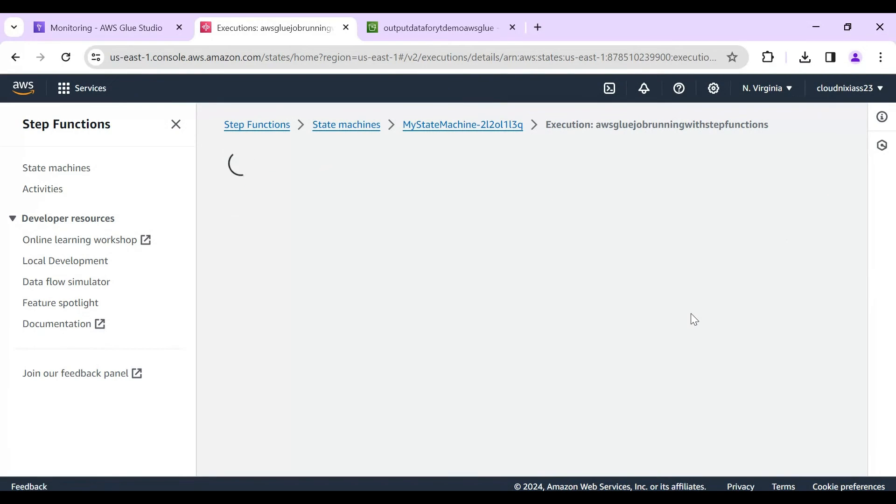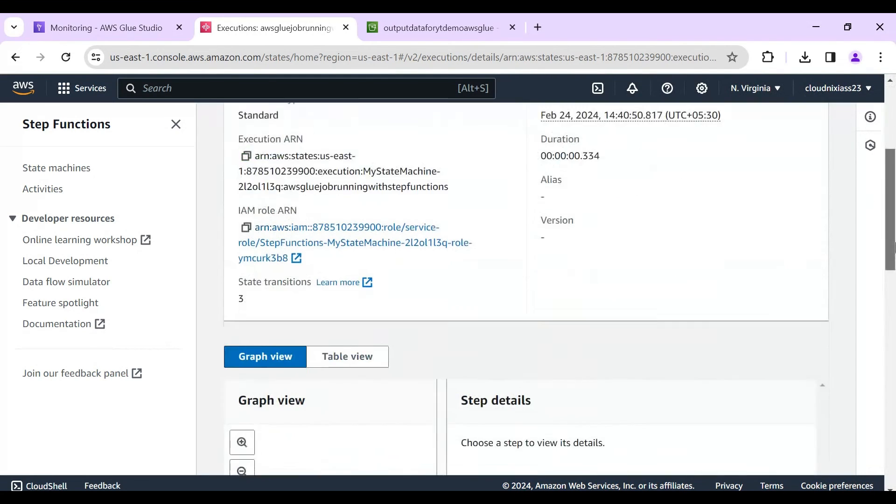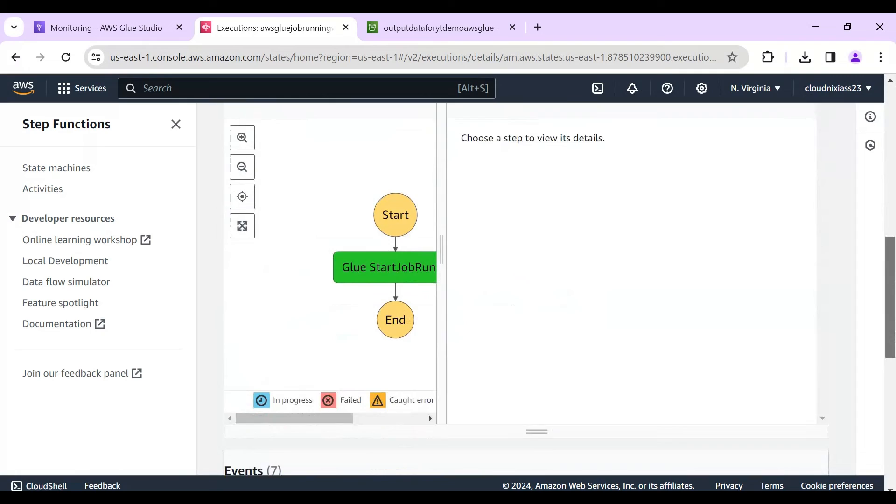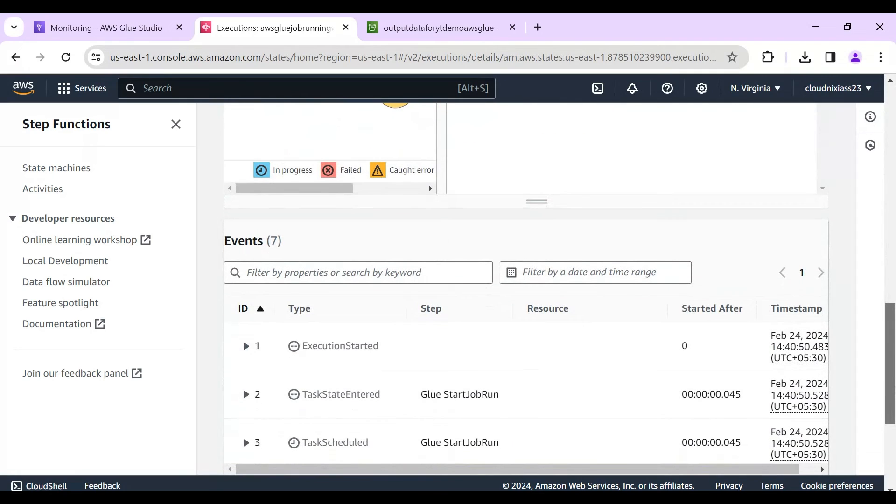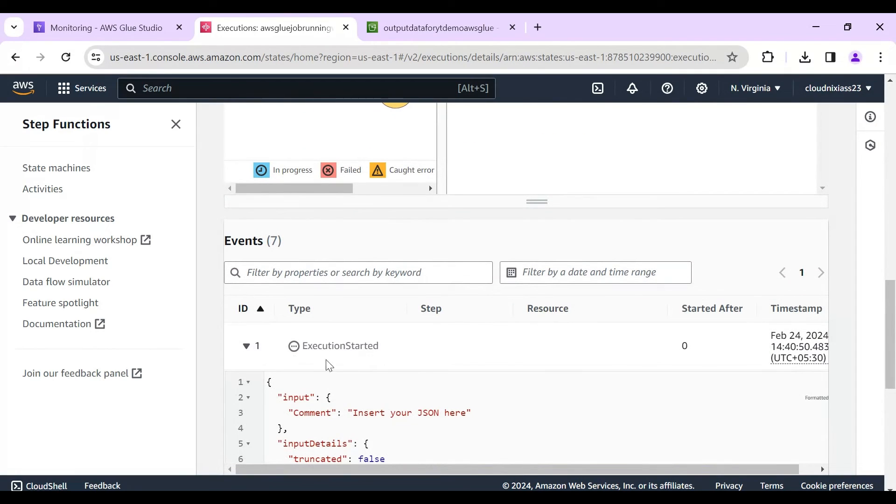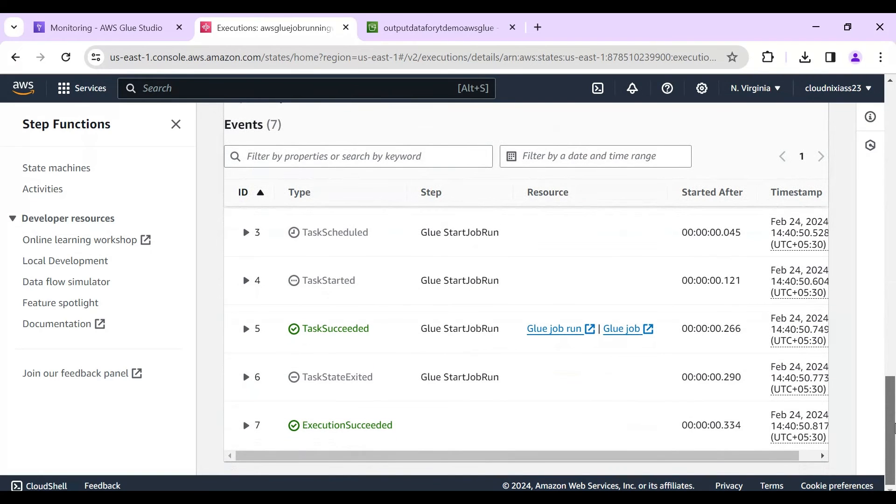And you can see here, so it may be down, we can see false or true. Task succeeded and execution succeeded as well.